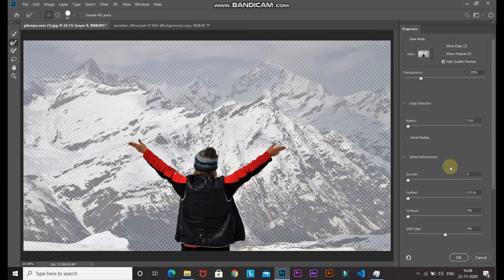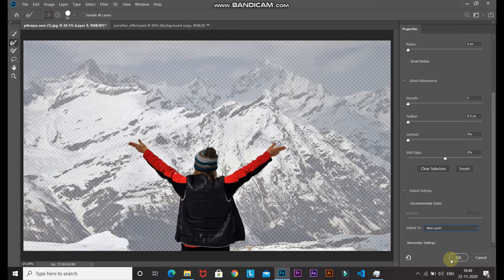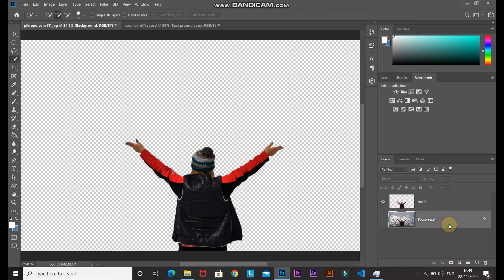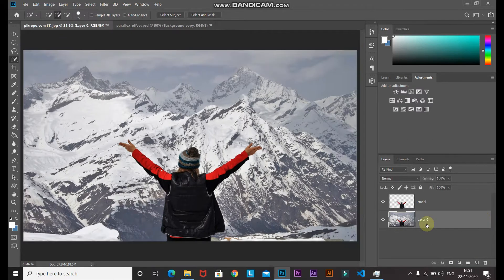In the Properties tab, go to Output Settings and set the output as New Layer, then click OK. Now you have a new layer created with just the model in it. Rename that layer to 'model'. Make the background layer active by clicking on it, unhide it by clicking the icon, and then unlock it by clicking the lock icon.